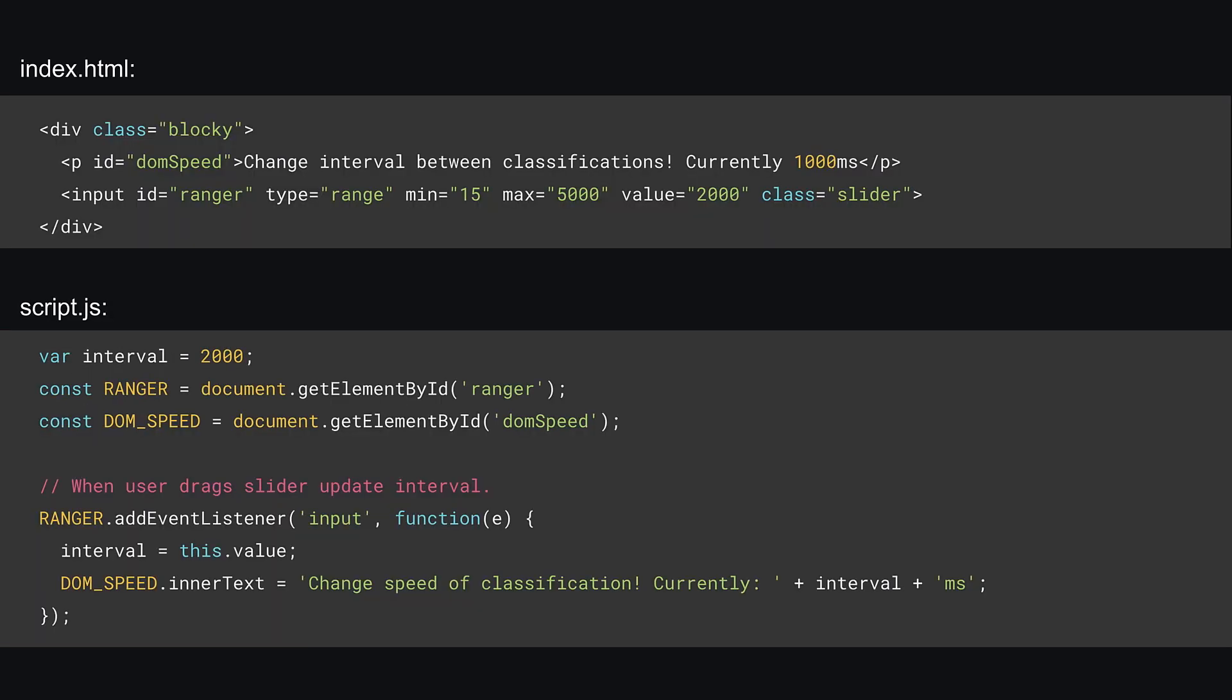Finally, I added some code to set an interval between classifications once the model has trained. In the HTML shown at the top here, a div is added containing a paragraph and an input range slider that you can use to change how fast you want to classify random images from the dataset.